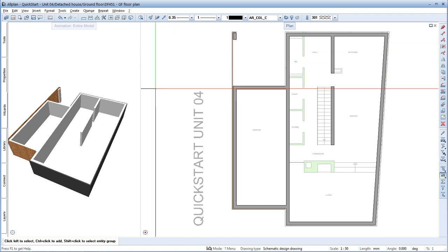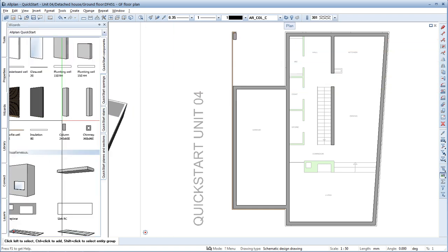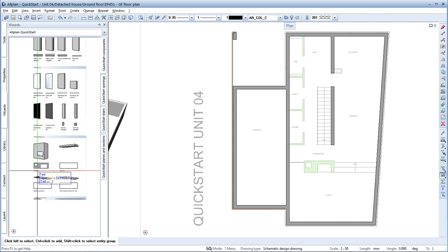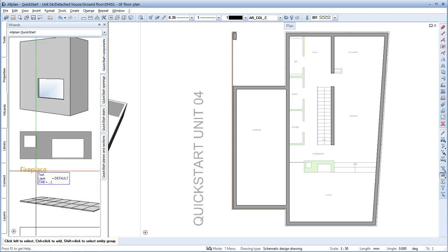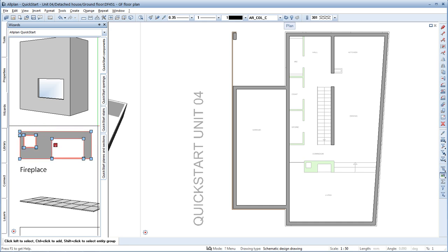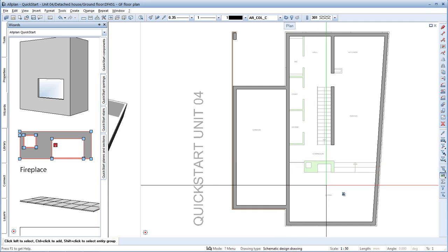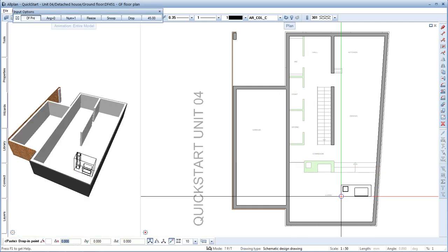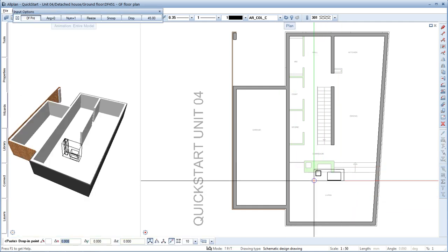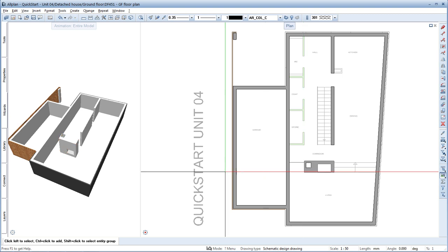Now to the fireplace, which you can copy as an entire object from the wizard. Drag a selection rectangle from left to right around the fireplace. This way, you select only the elements that are fully bounded by the selection window. Use the key combination Ctrl-C to copy the fireplace to the clipboard. You can then paste it here with Ctrl-V. Finished.